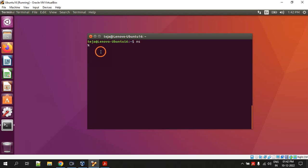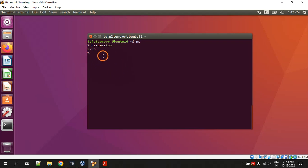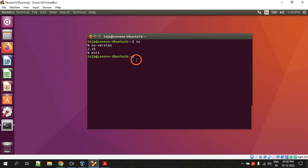If you see this percentage symbol, that means ns2 is installed on your machine. You can check the version of ns2 by giving the command ns hyphen version. It is showing the version as 2.35. To come back to the prompt, you just type the command exit.